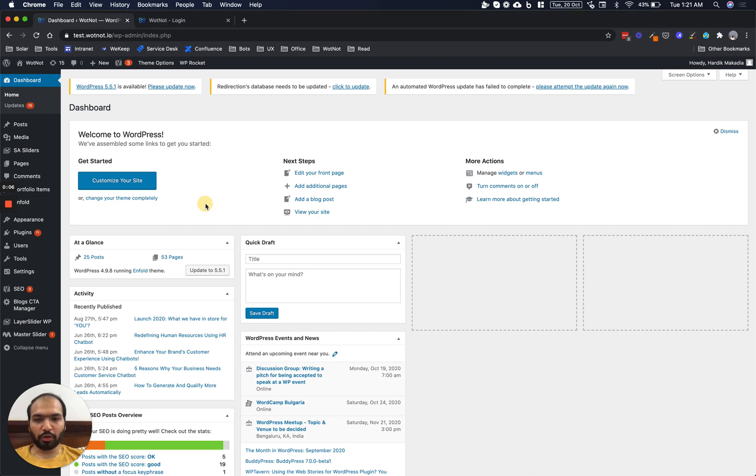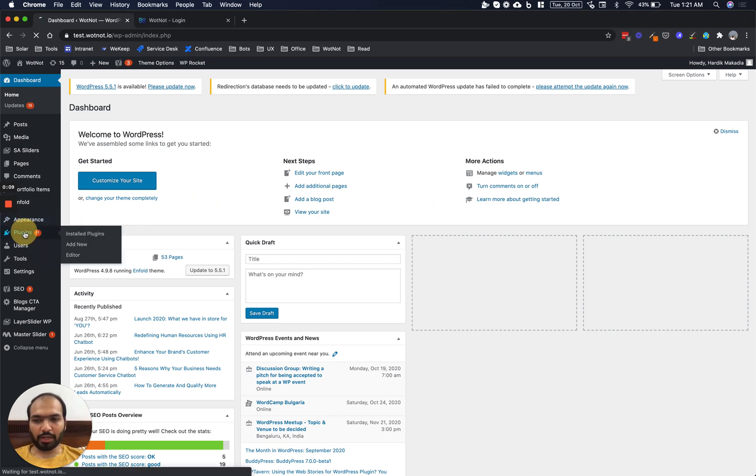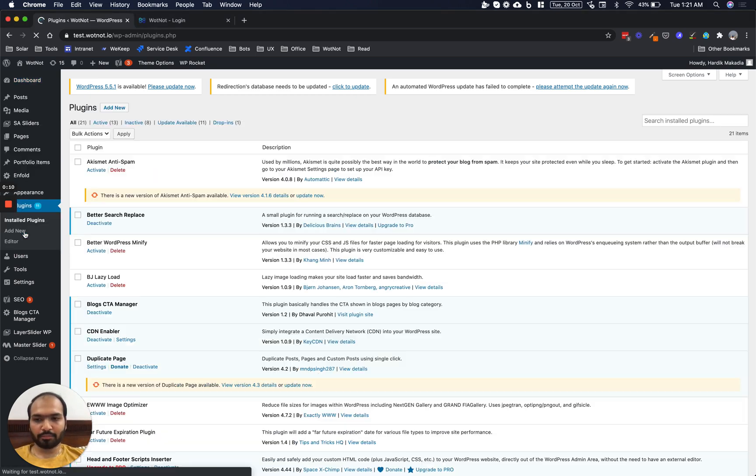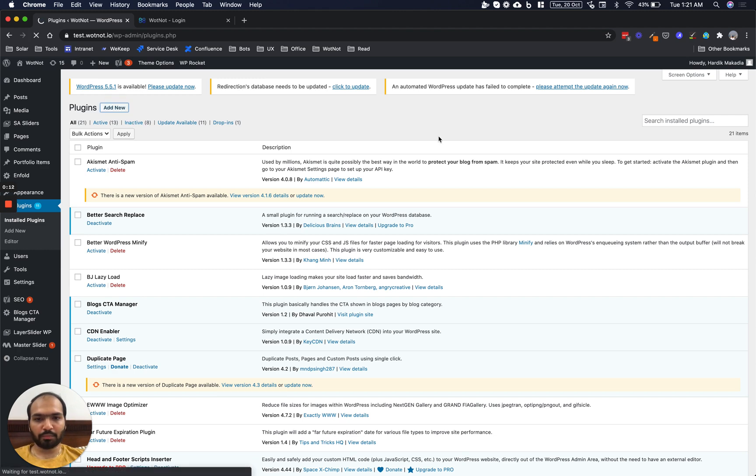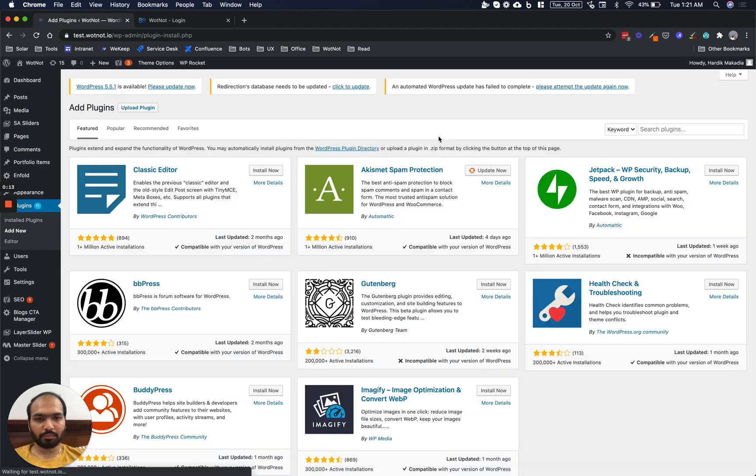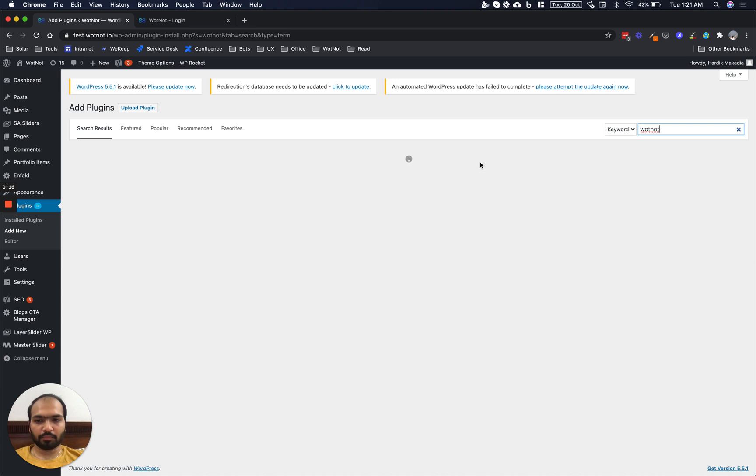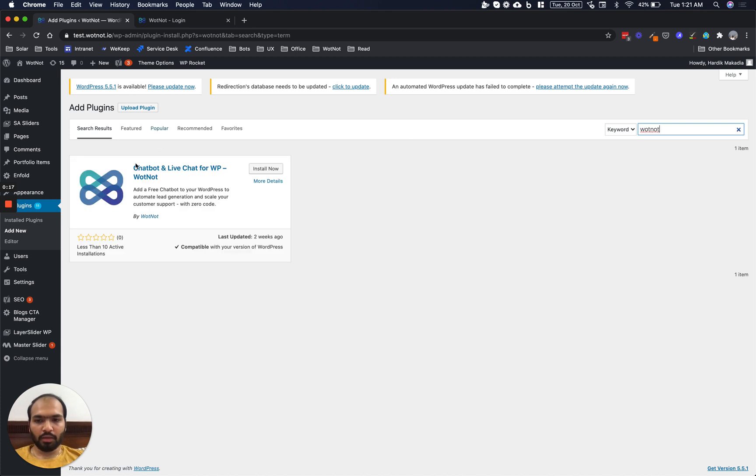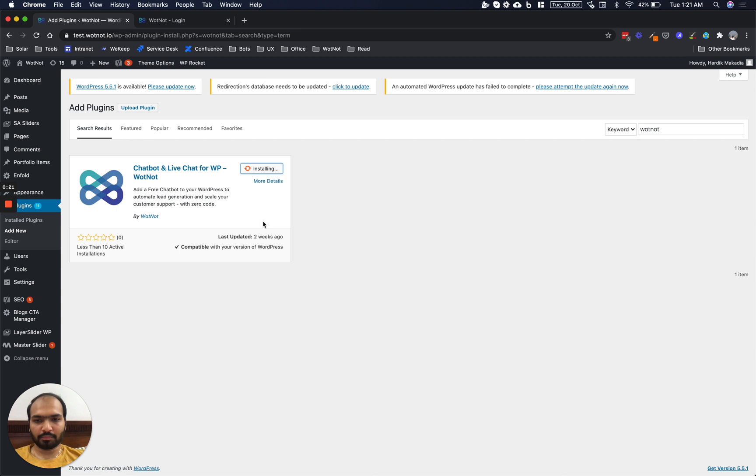So the first step is log in to your WordPress account, go to Plugins, click on Add New and search for WhatNot. Now once you find WhatNot, click on Install Now and then hit Activate.